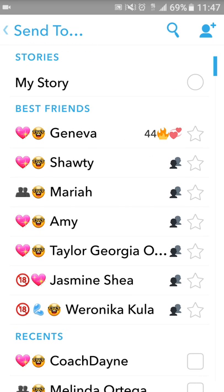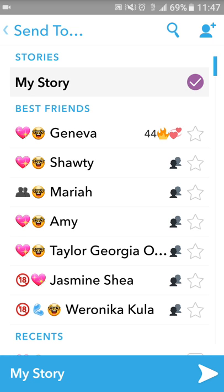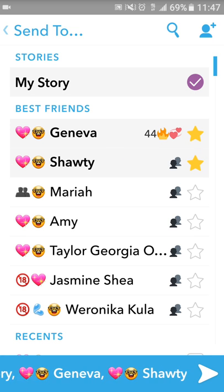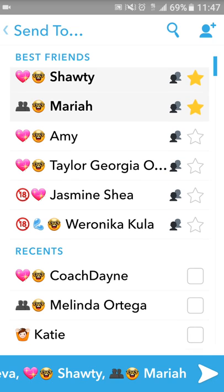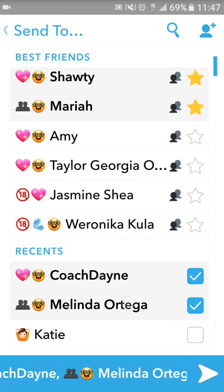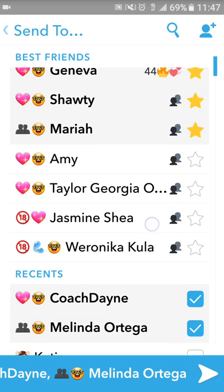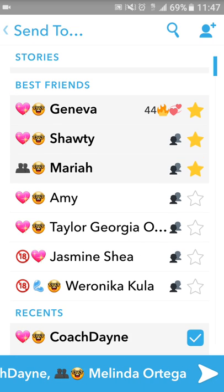So you can click those. I can click my story and select multiple people, someone down here, and so on. Then down at the bottom of the screen you'll see the blue arrow. It'll have everyone's name that I selected and I can send to them.